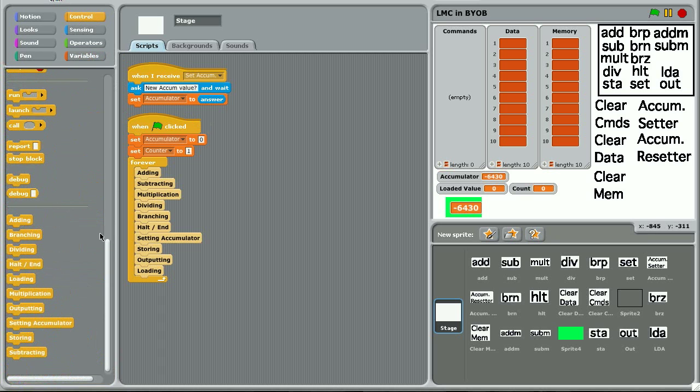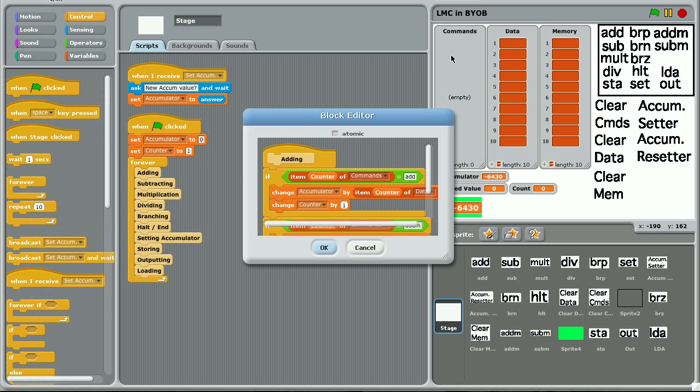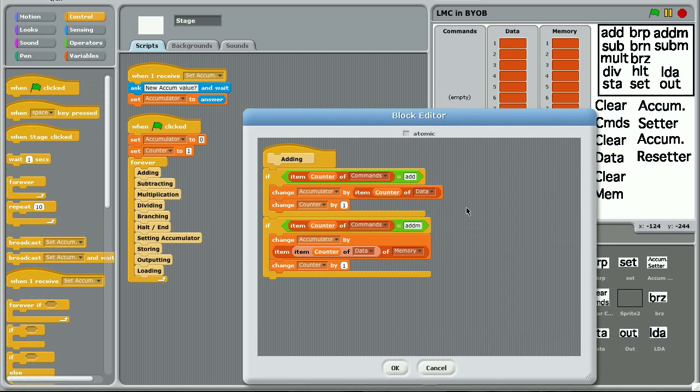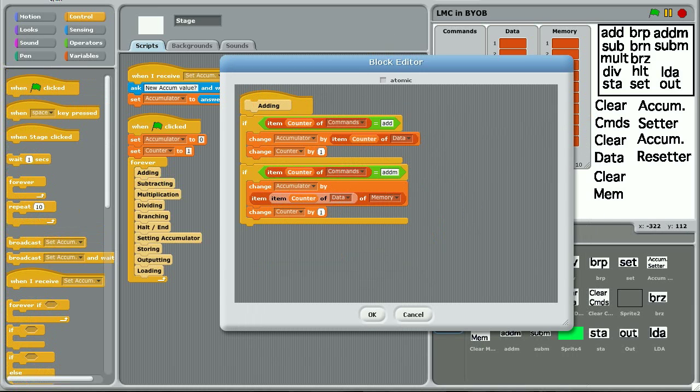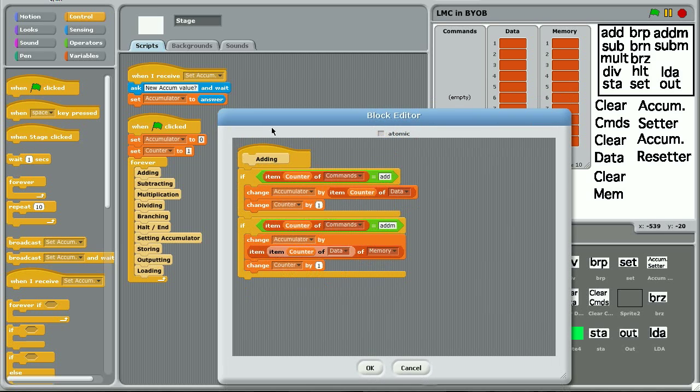My codes are in the control variable things. They're there. And each one has its own code for if it's present in the commands list. So if item counter of commands, because what it does is it will go through the counter and do a command one by one. So when you click the flag, it will set the counter to one.